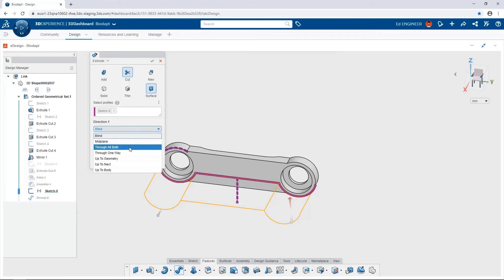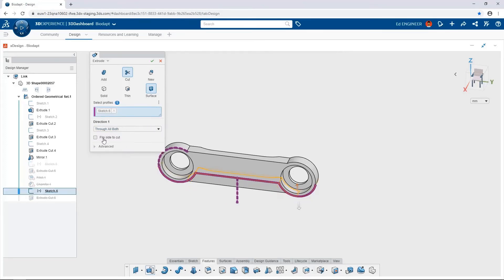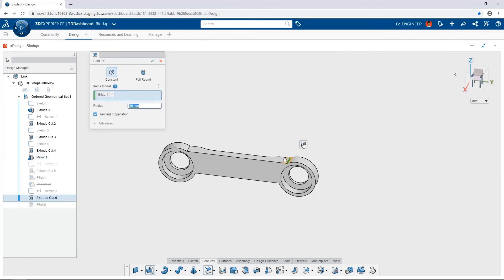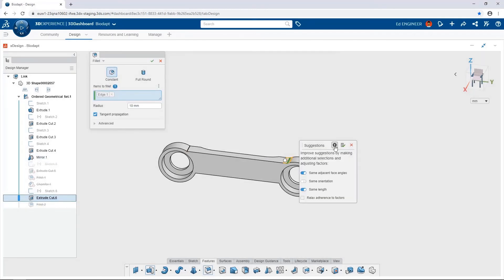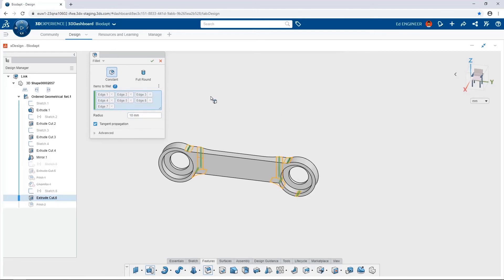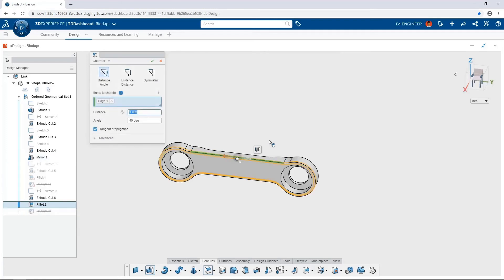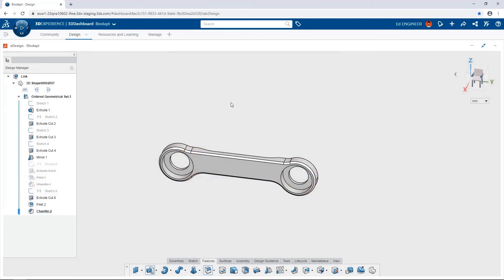We'll choose to create an extrude cut with a surface through all in both directions and flip the side to cut. Let's add some fillets — click an edge, click the fillet tool, and a selection helper is available to collect similar edges. 10 millimeters is perfect. We'll create a chamfer on the edge — notice in the preview that the chamfer propagates to all tangent edges automatically, so we don't have to pick them individually. Grabbing the edge on the other side, the chamfer is created exactly as we wanted.